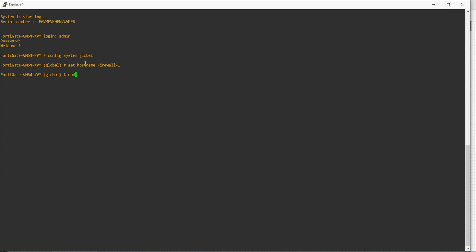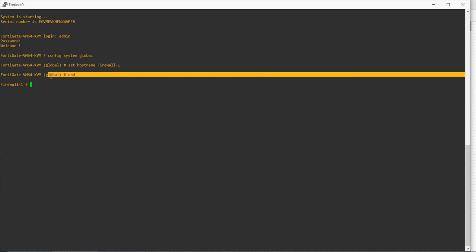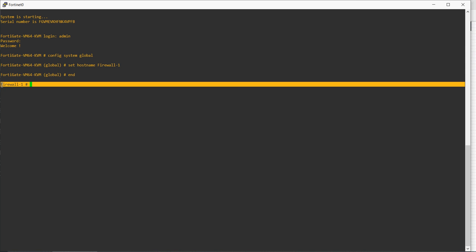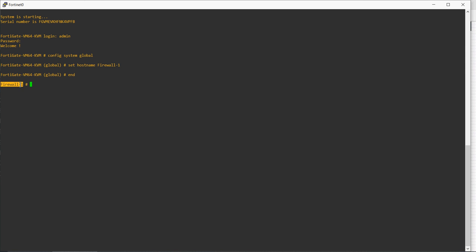Once I give the command 'end', it will save the configuration and change the hostname as well. It will exit from the global mode and change the firewall name to firewall one, meaning our hostname has been changed.